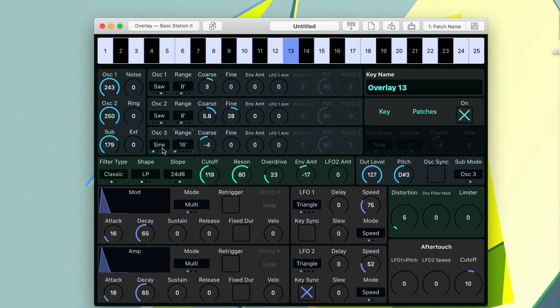You can of course demo the sounds by pressing the keys on the Bass Station 2 itself, but for the purposes of this demo I'm using the on-screen key selector.